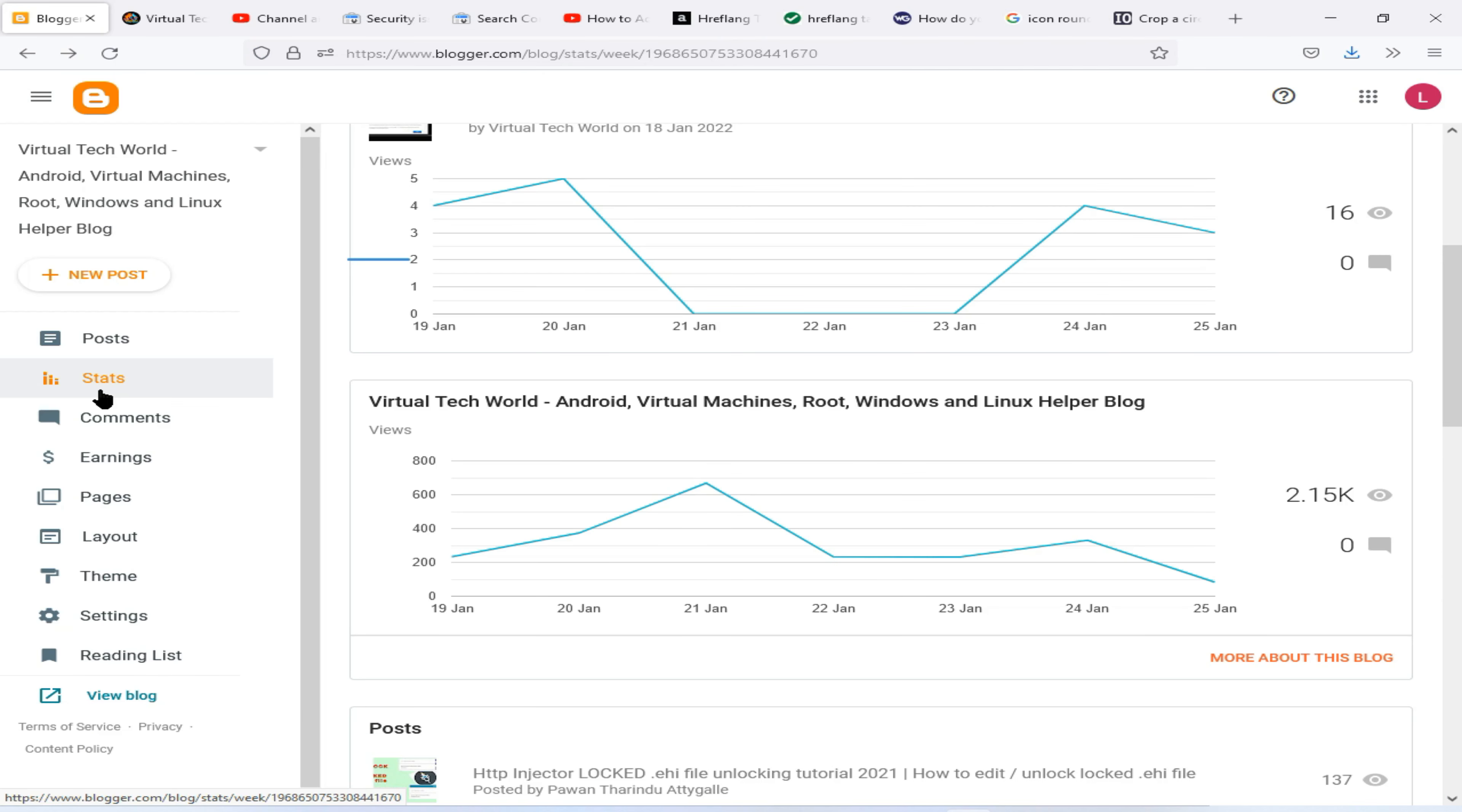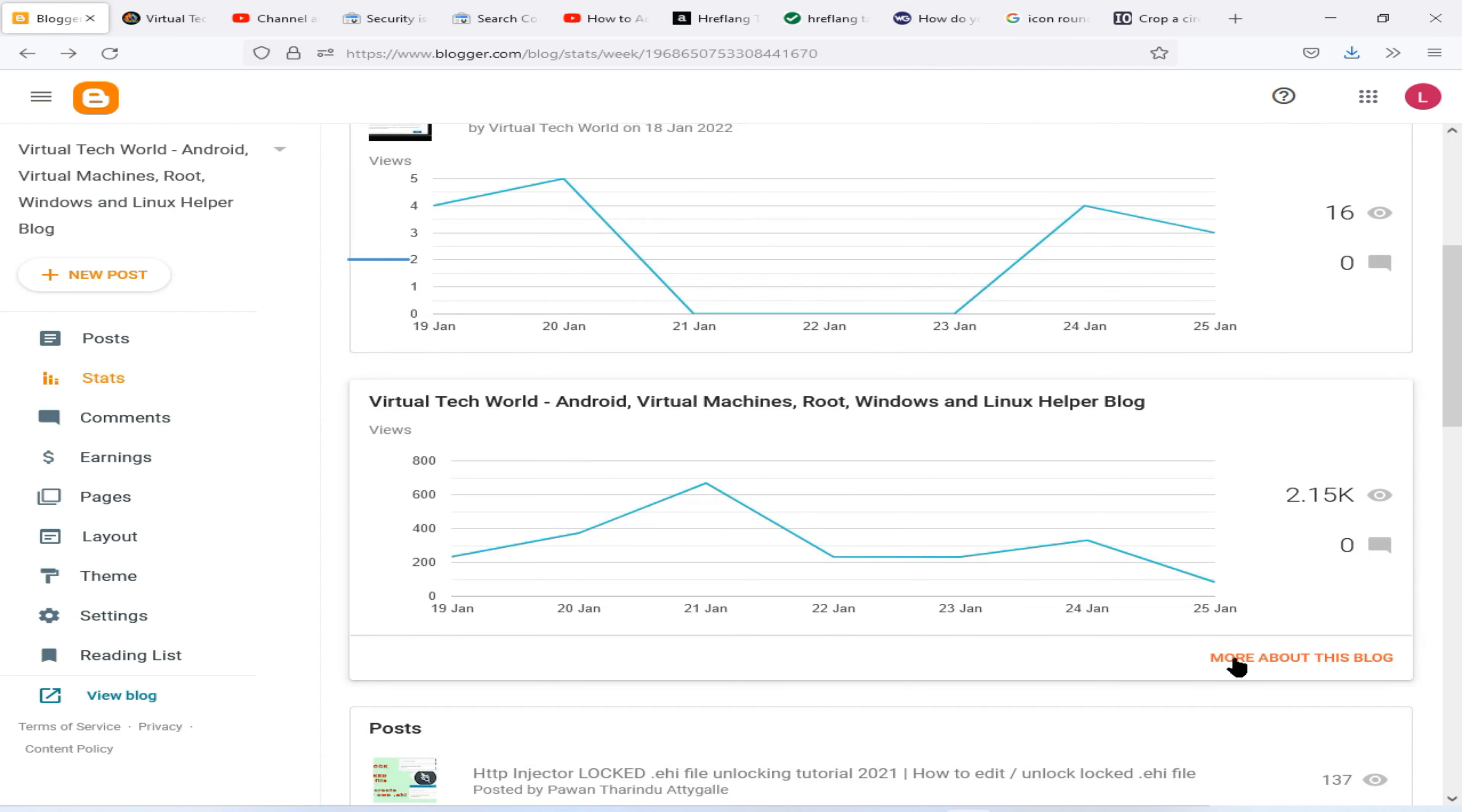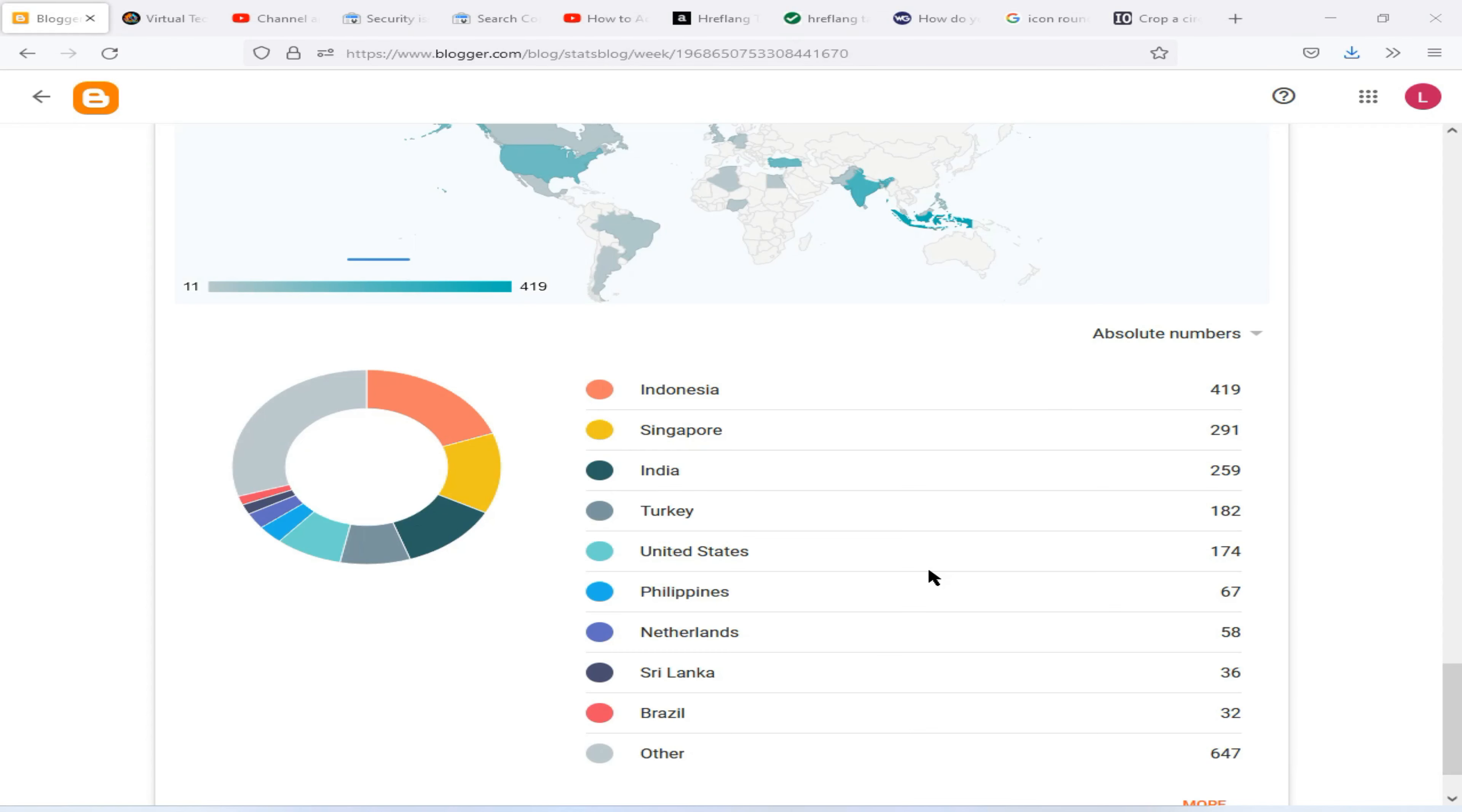Now you need to come again to blogspot.com and click on this Stats option, then click on this More About This Blog option. Now you need to scroll down and come to this option. Then you can find the countries where your users are coming to your website. Then you need to add these websites into that header option.